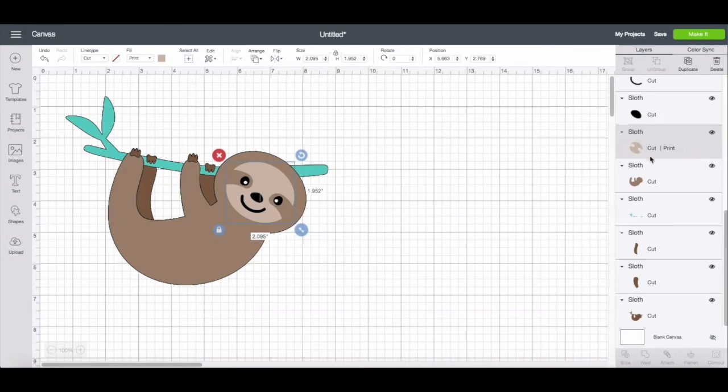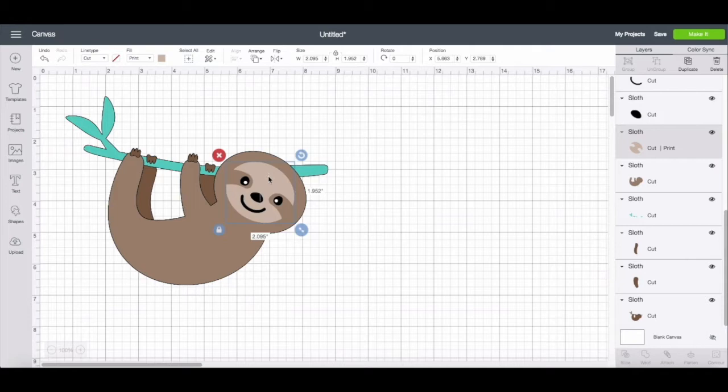And you can see over here in the layer panel, now it's updated that setting for you. So it shows you that this layer will be a cut and a print. So if it's with this solid color, it's just going to print out tan and cut it out.